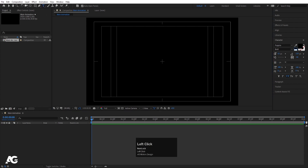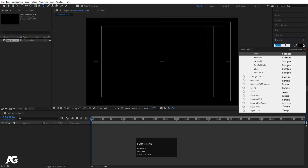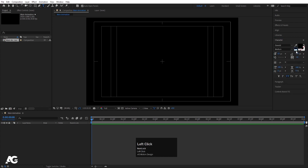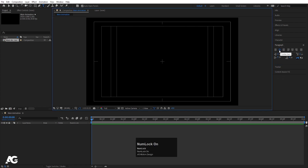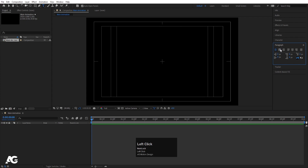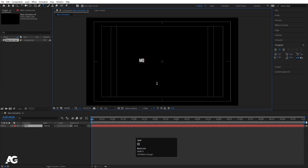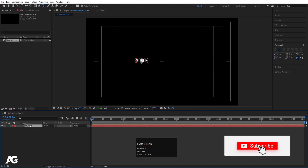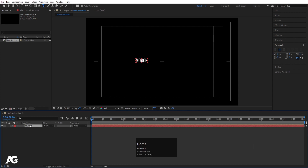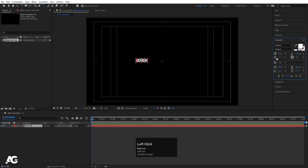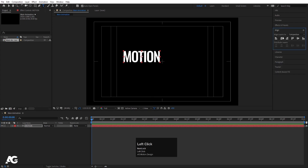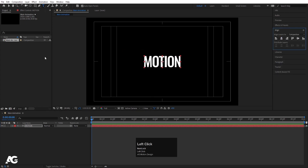Now we will select our text tool and go to the character options. For the font, I'm going to choose Oswald font medium version, and for the color I'm going to choose white. Then go to the paragraph and make sure you are choosing center text — sometimes it defaults to left-aligned. Now type your text. I'll type 'motion', then select the text and press Ctrl-Alt-Home to align the anchor point to the center. Go to the align tab, align horizontally and vertically.